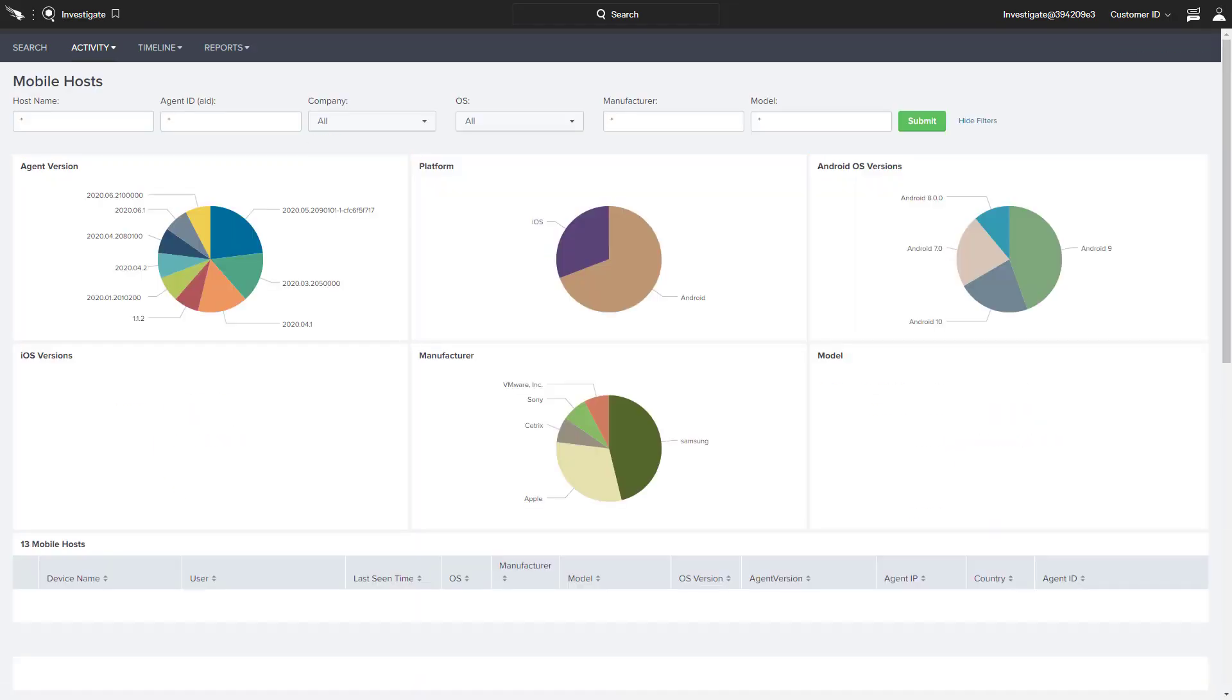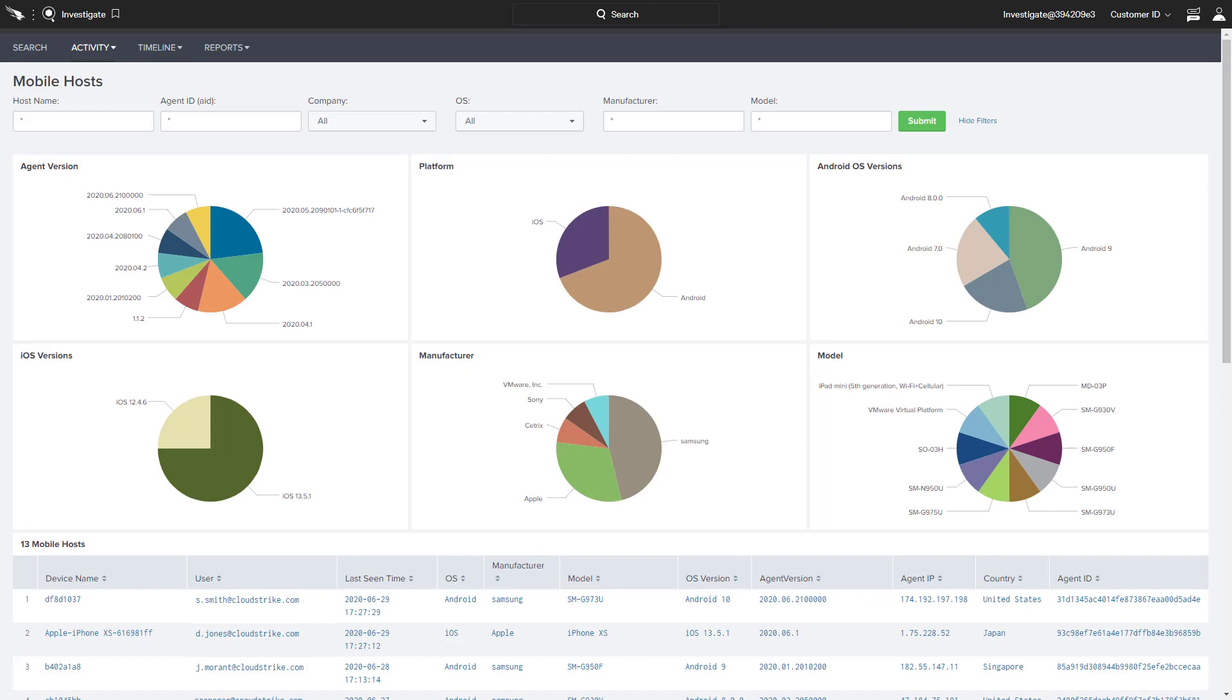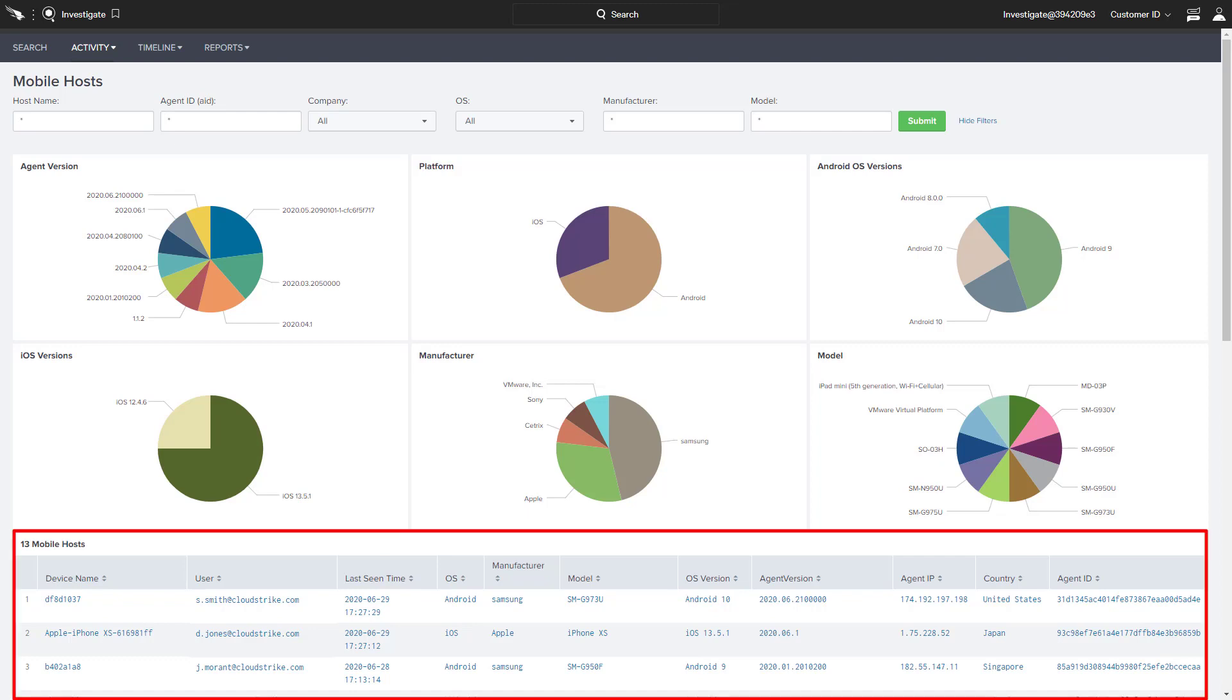The Mobile Hosts page provides a visual representation of the different mobile platforms and versions in the environment, with the supporting details included at the bottom of the page.